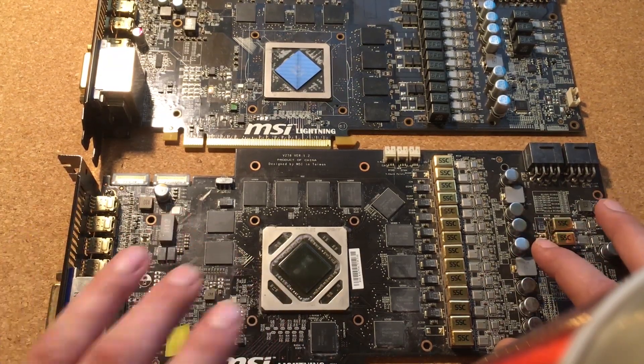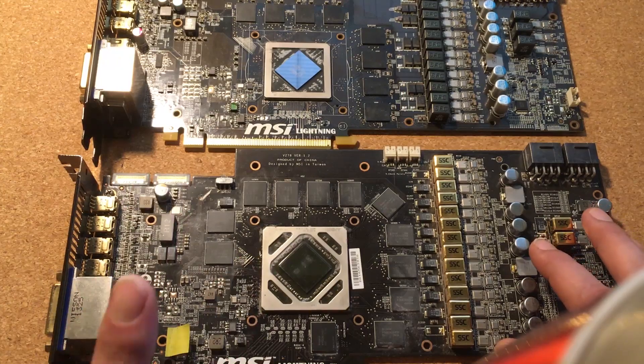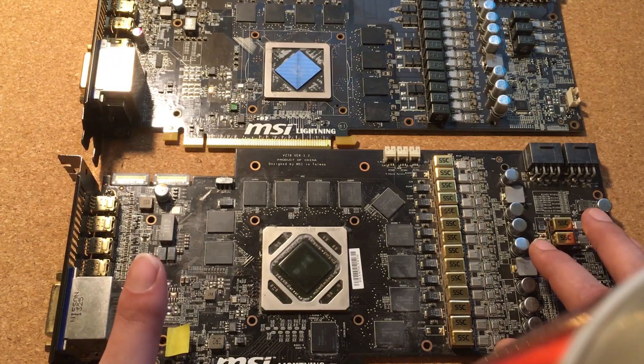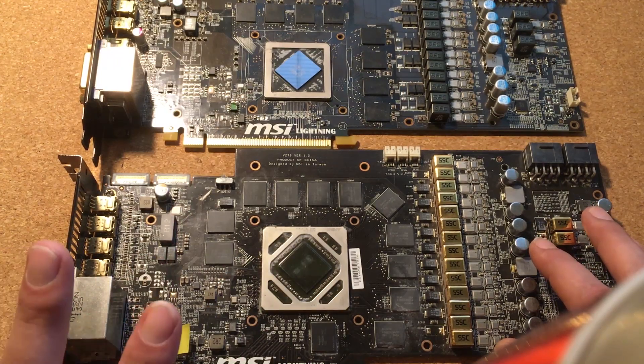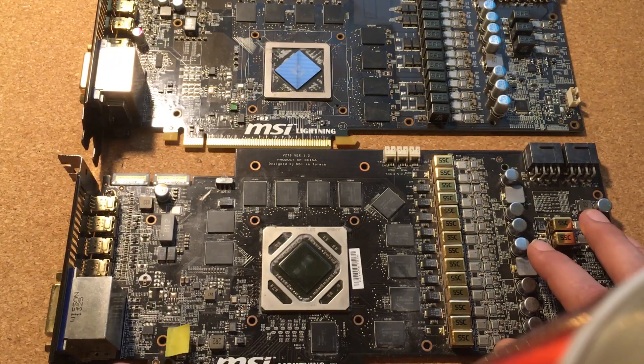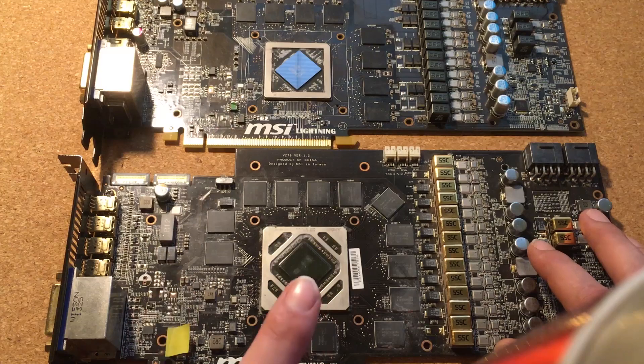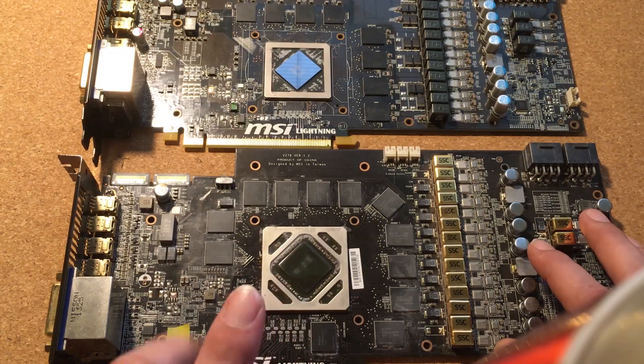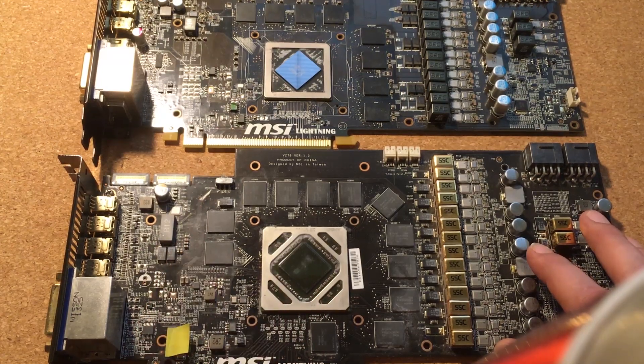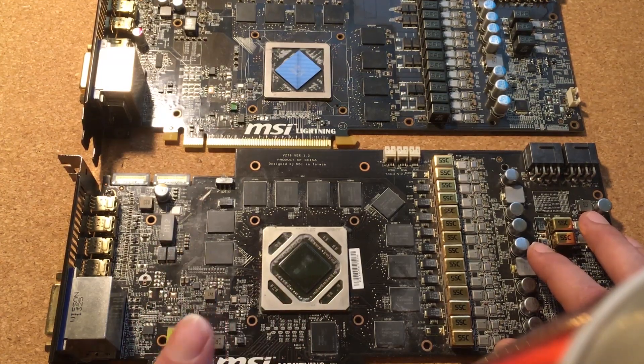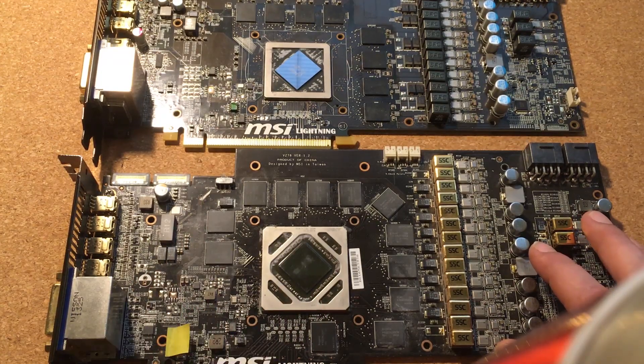GDDR5 memory chips have two references: one of them is reference D, the other is reference C. Reference D is for data lines and reference C is for command and address.